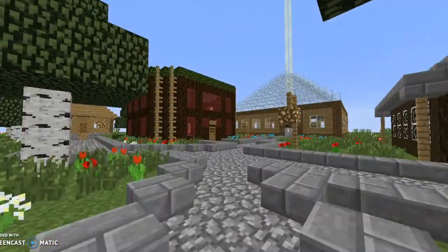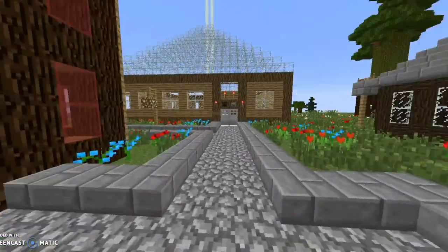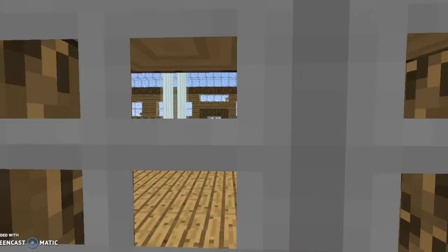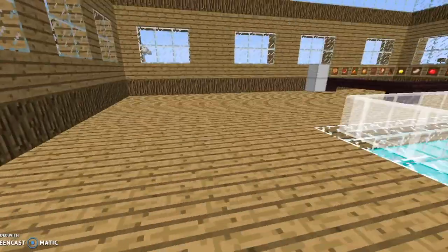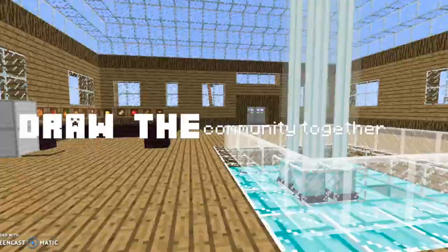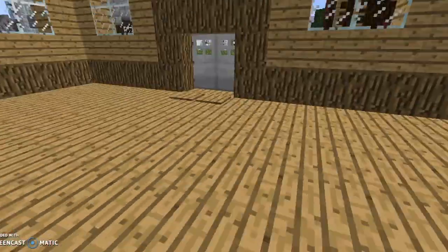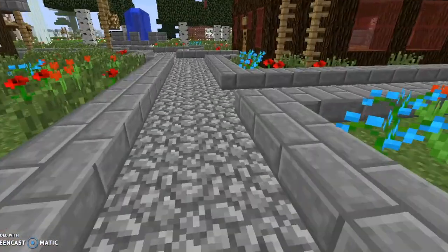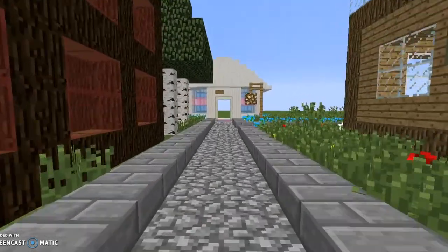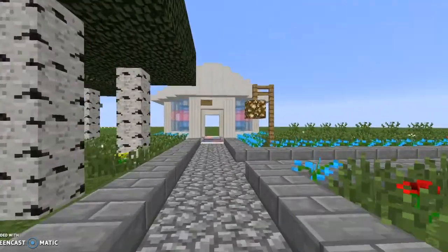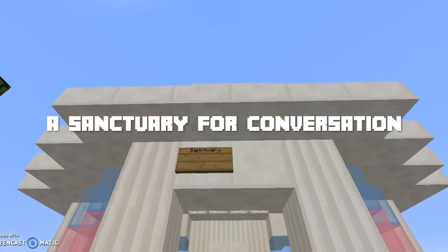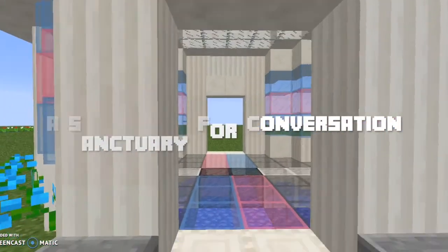In our neighborhood, we've made a restaurant. Our restaurant features food from all cultures. Food is a great way to draw community together, and our restaurant will be just that. We've also made a sanctuary to symbolize conversations and people getting together.